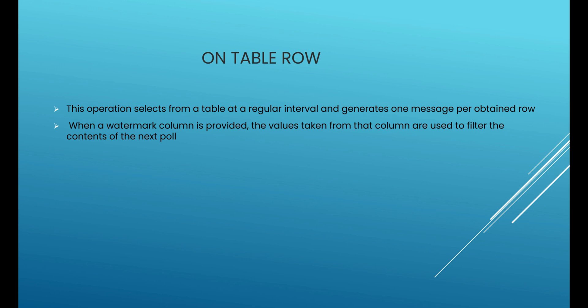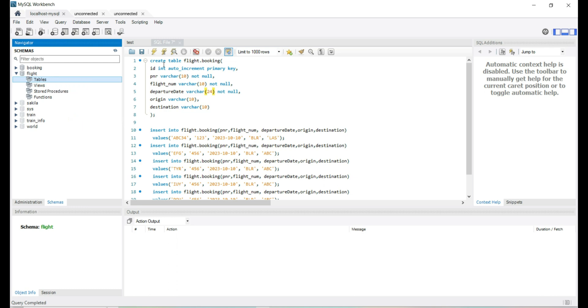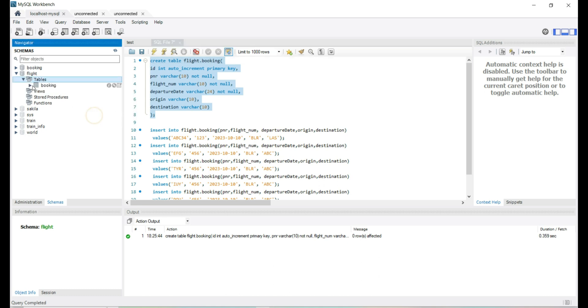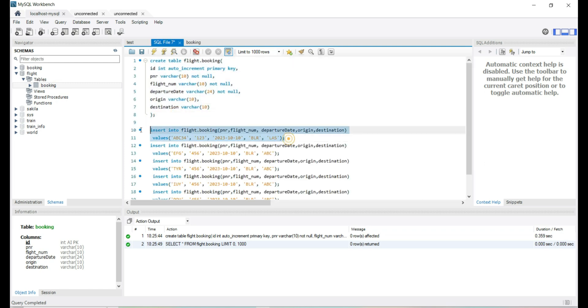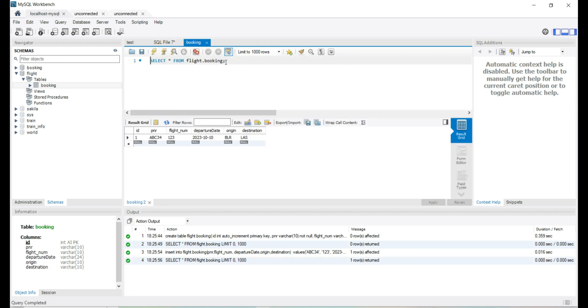To understand the On Table Row connector, let's try to create a new table and track the record insertion. Currently we are in MySQL Workbench and we don't have any table in the flight database. Let's create a booking table. We refresh and see we have the table with no records yet, so let's try to add a booking. We inserted a record and we can see the details in the booking table.